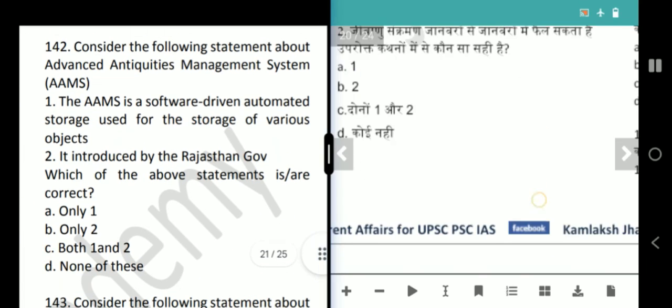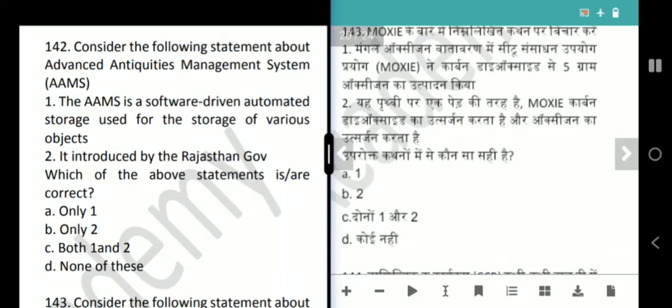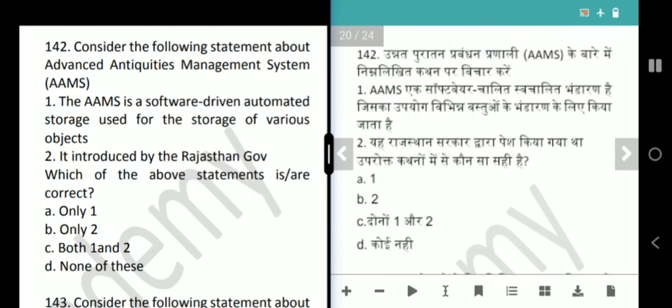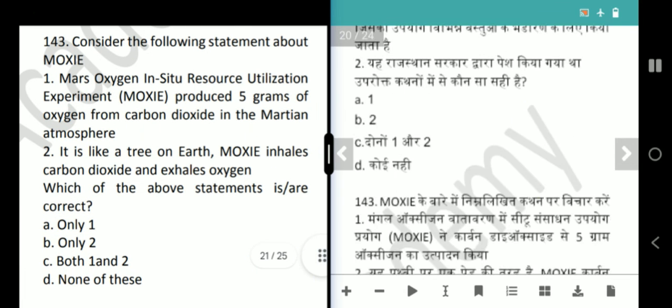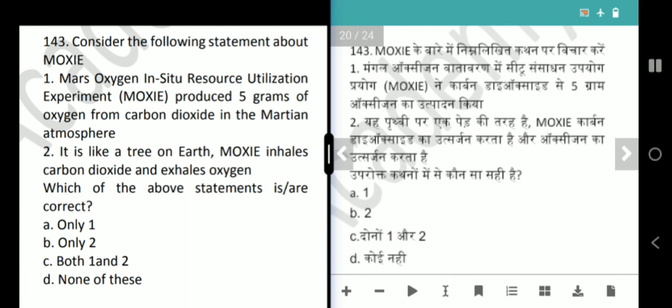Next question is about the Advanced Antiquities Management System (AAMS). The AAMS is a software-driven automated storage system used for the storage of various objects. It is introduced by the Rajasthan government. Both statements are correct — answer is option C, both 1 and 2.